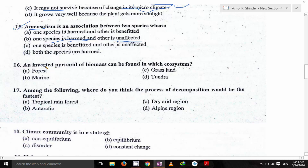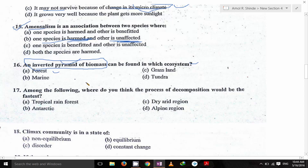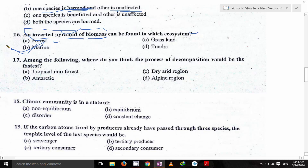An inverted pyramid of biomass — in which ecosystem can it be found? Forest? No. Grassland? No. Tundra? No. It's marine. The inverted pyramid of biomass can be found in the marine ecosystem.